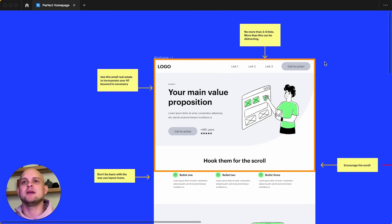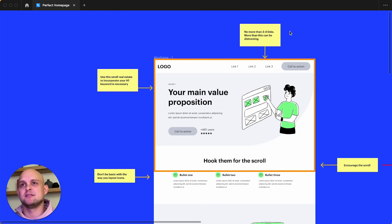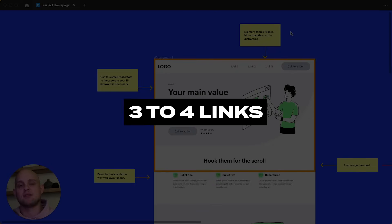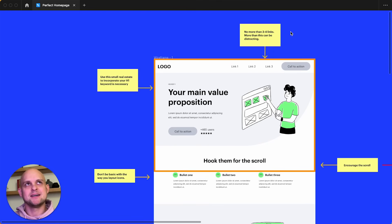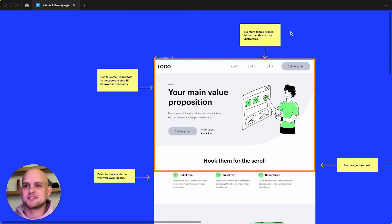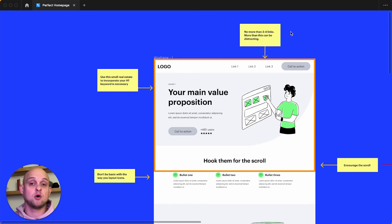Now, a quick note is we, of course, want to make sure that our call to action stands out from the other links. And my little note card here says that you want to make sure that you don't have more than three to four links. Now, there are times, especially with larger websites where there's just no way around this. And so this is not a hard and fast rule, but you want to make sure that your navigation is not overwhelming.